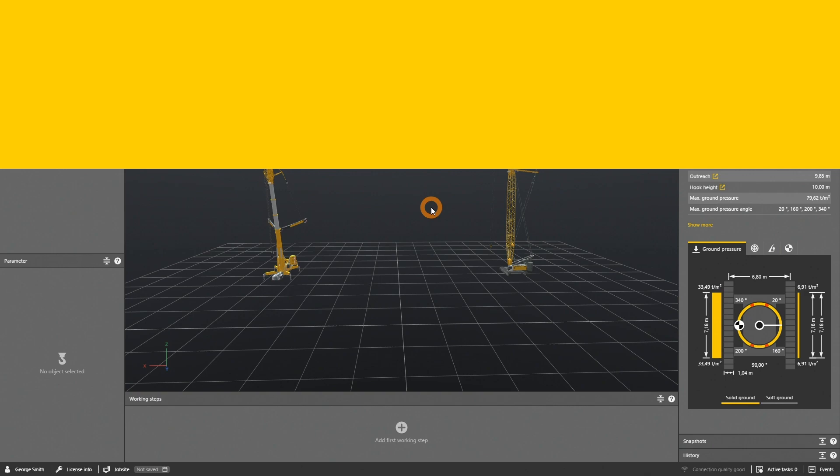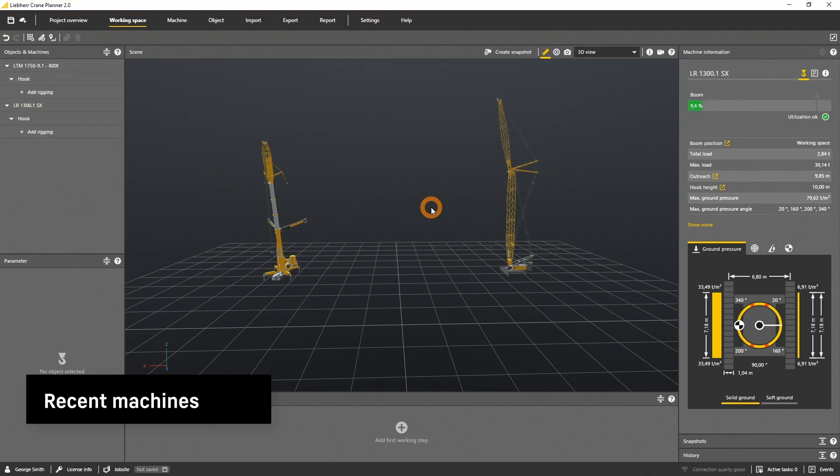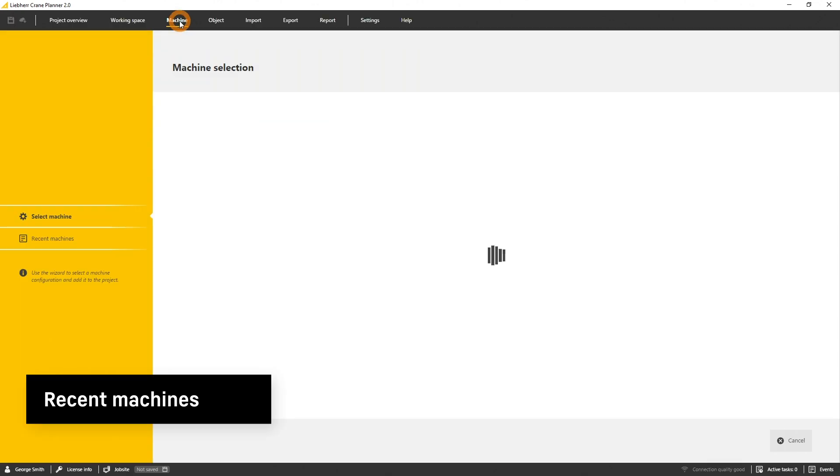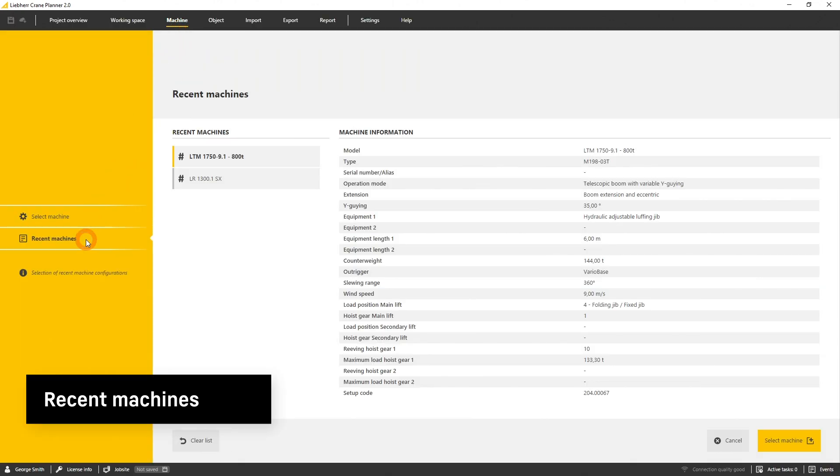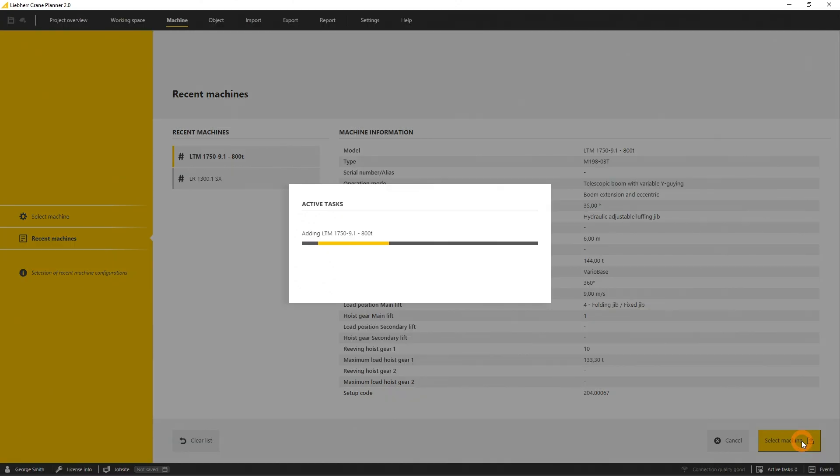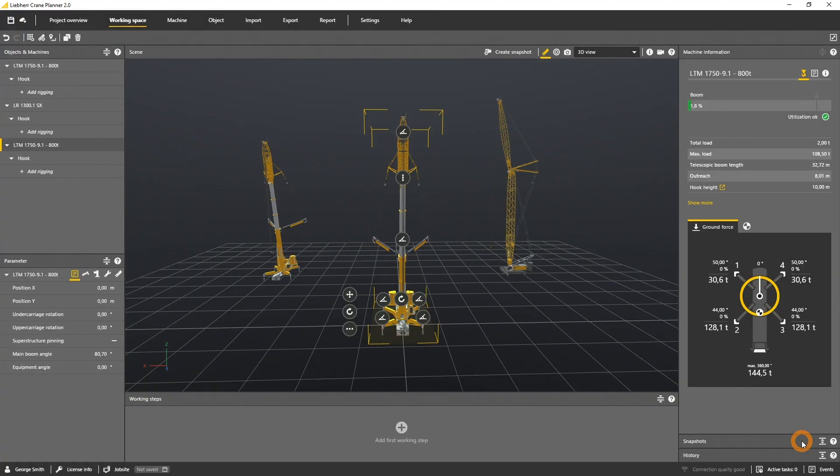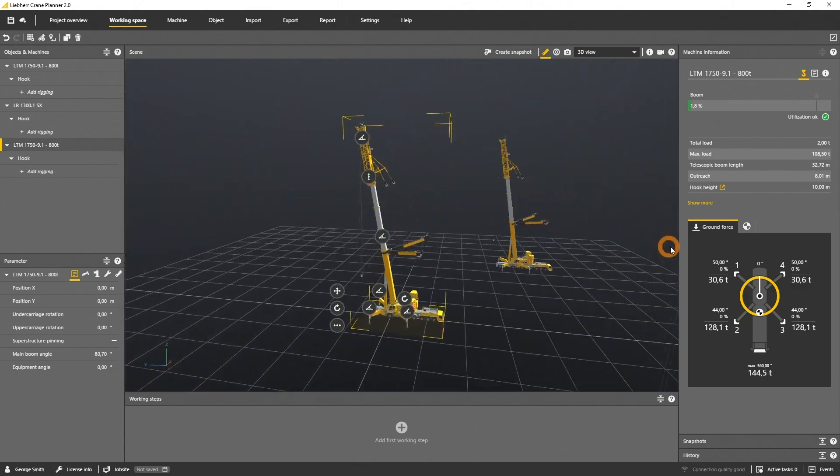If you want to select the machine you recently used in Crane Planner, open the machine menu and select recent machines and select one of the machines you are interested in. For each machine the application lists the details in the machine summary and again by clicking on add machine, the machine will be loaded into the project.